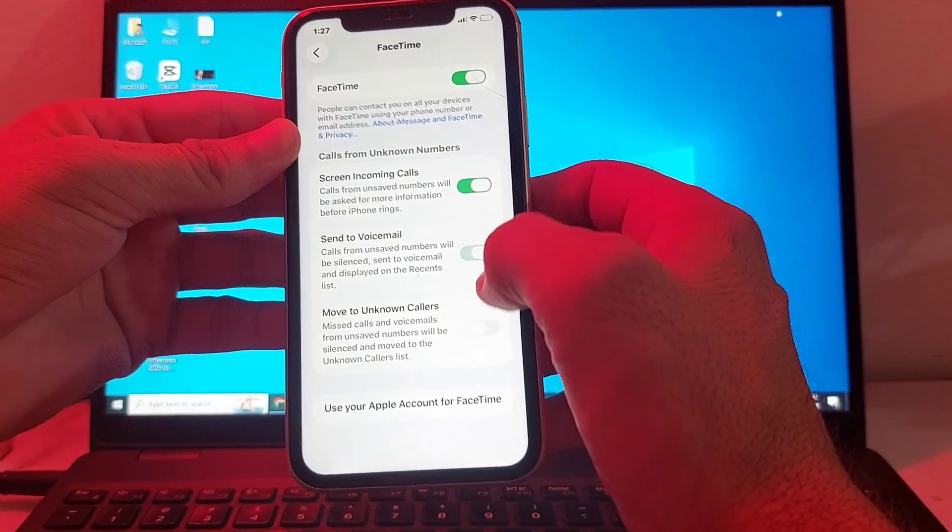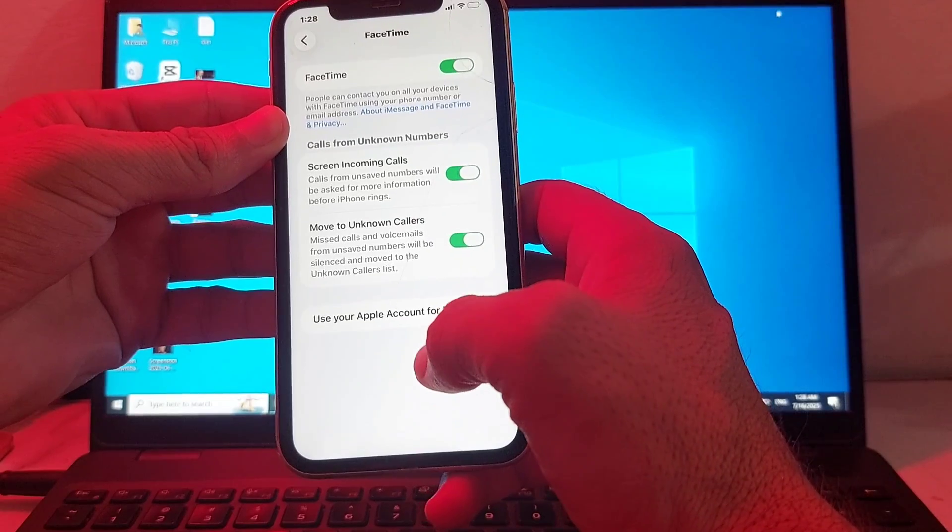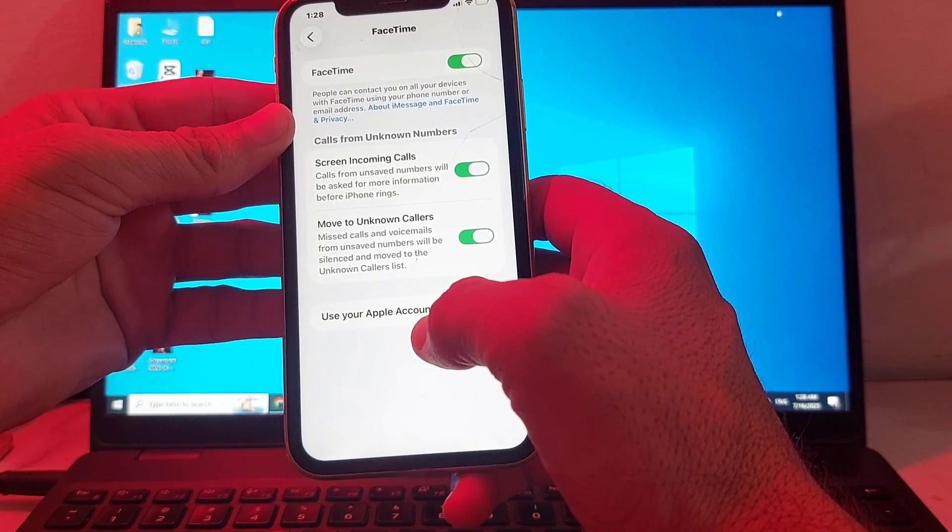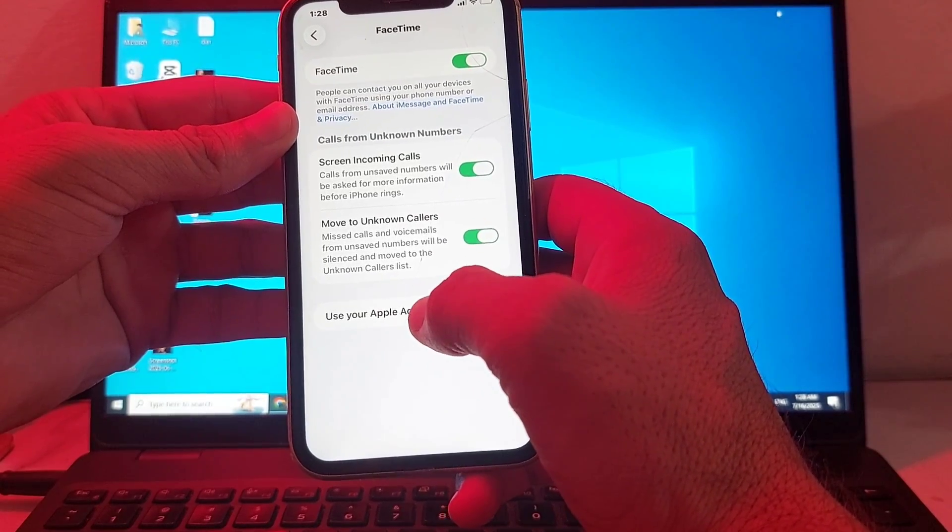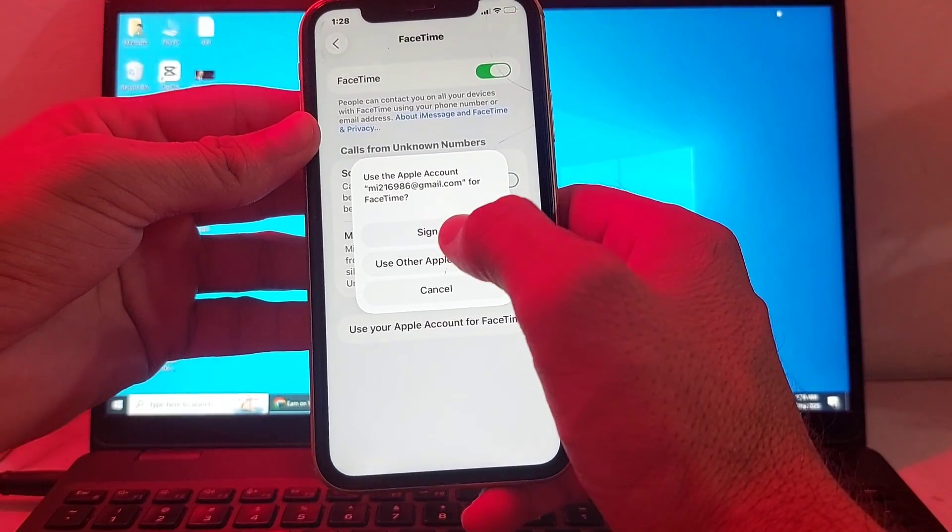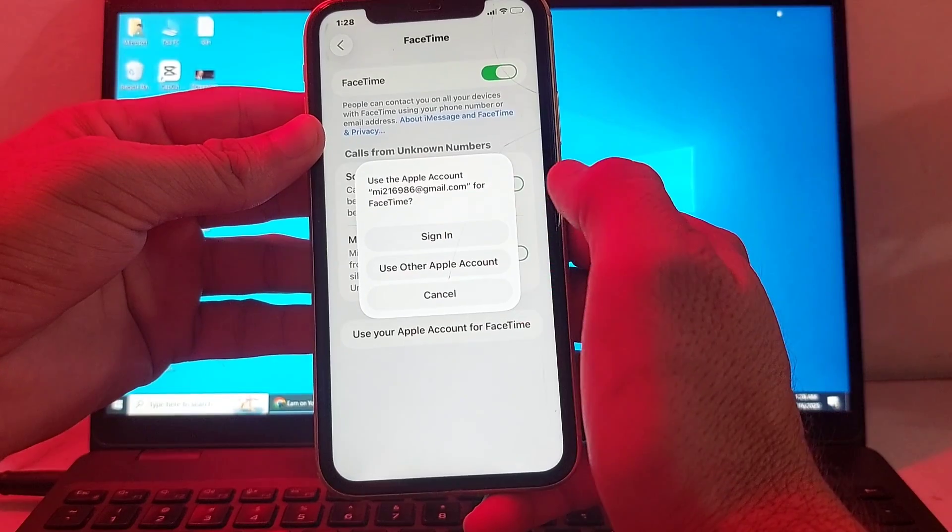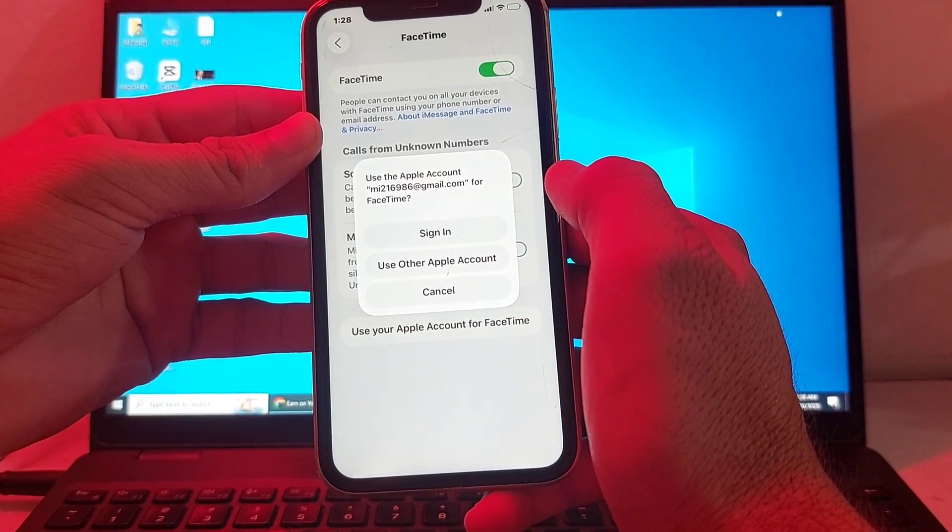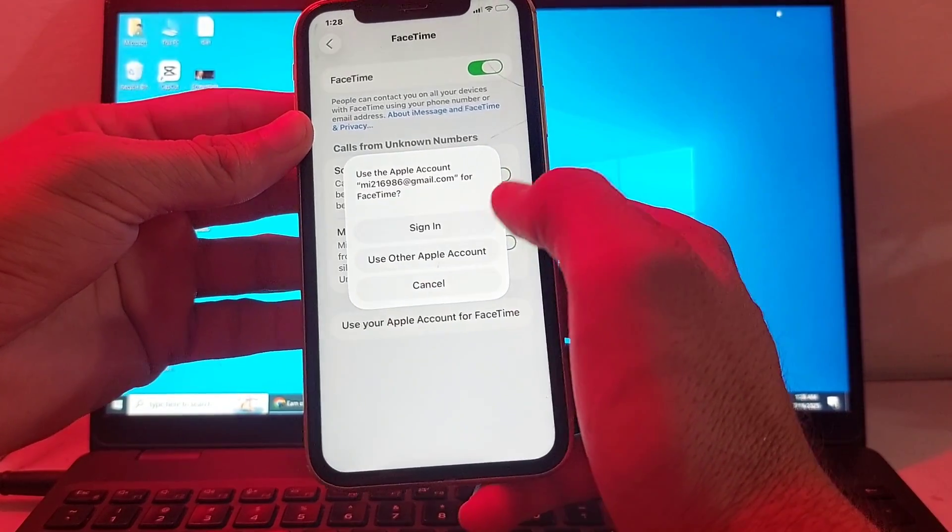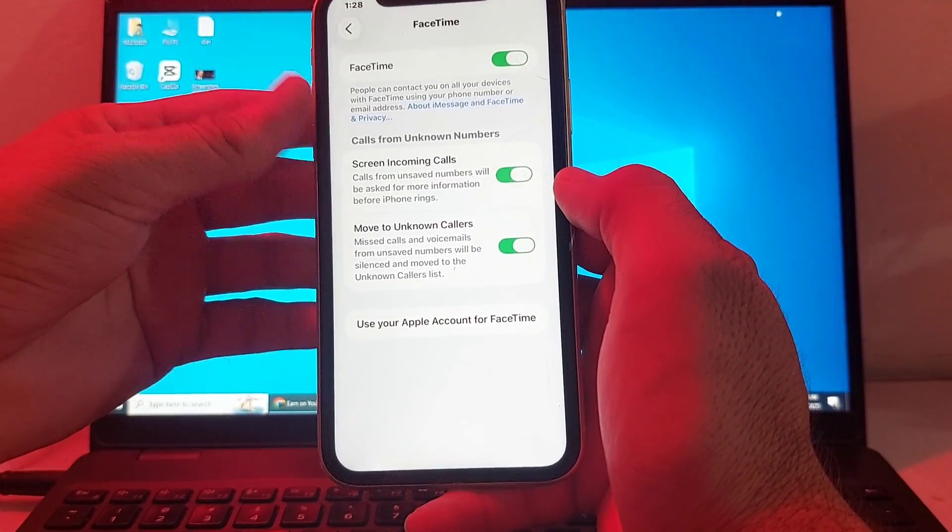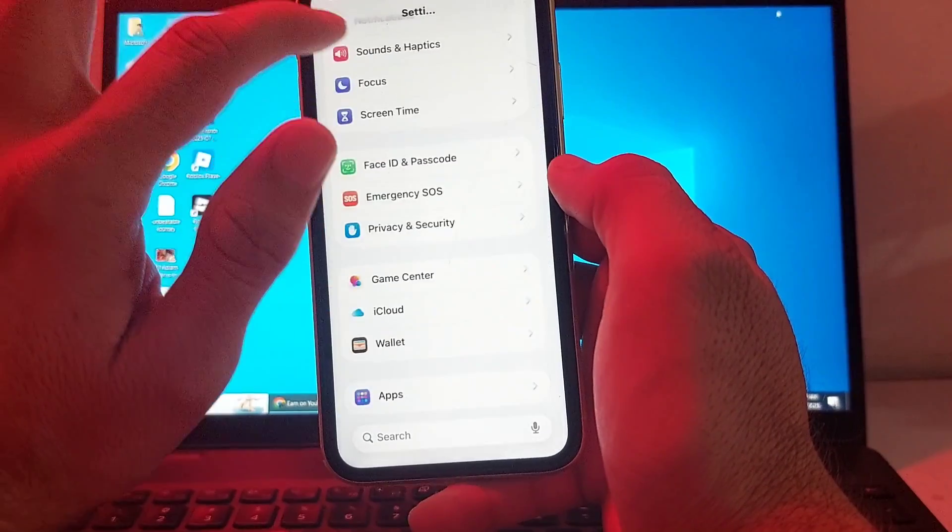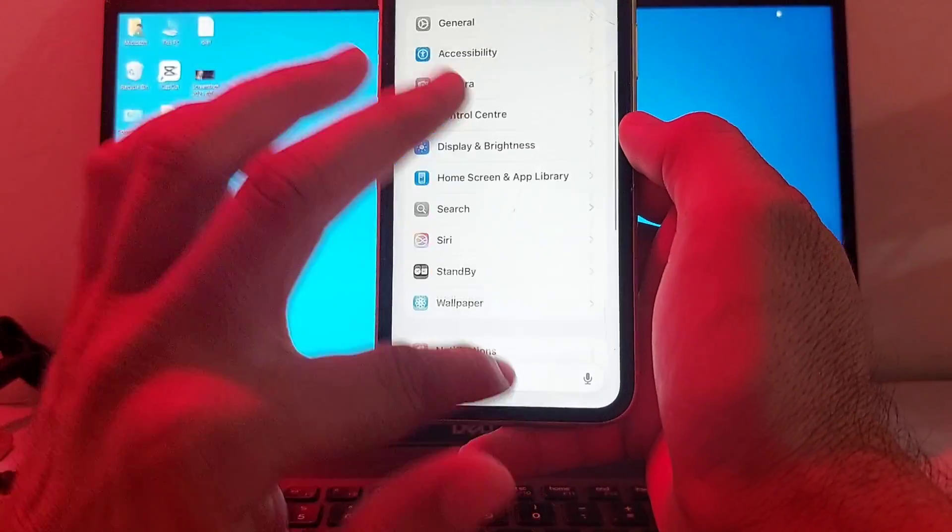After that, turn on all the toggles. You'll see the option 'Use your Apple Account for FaceTime' - tap on this and sign in with your Apple ID. FaceTime will then be activated on your iPhone or iPad device after updating to iOS 26.